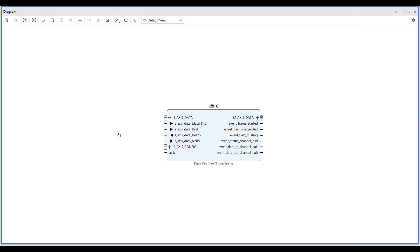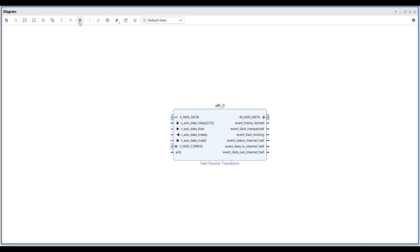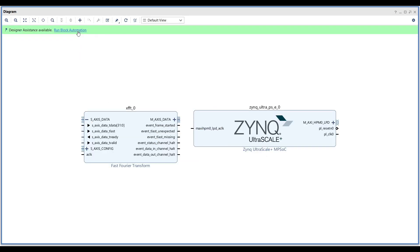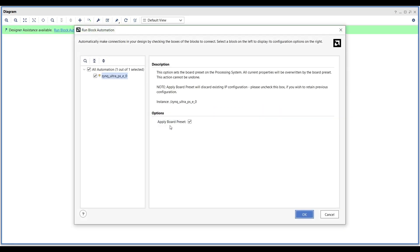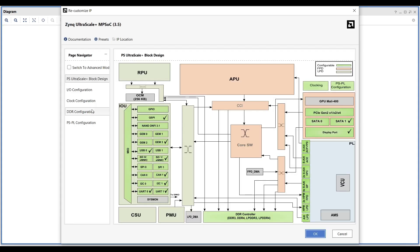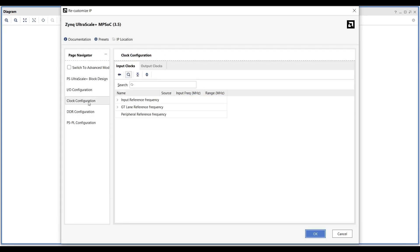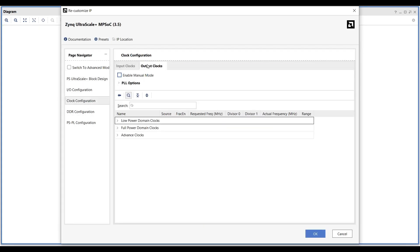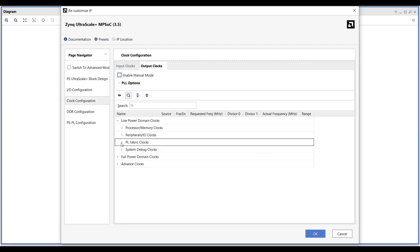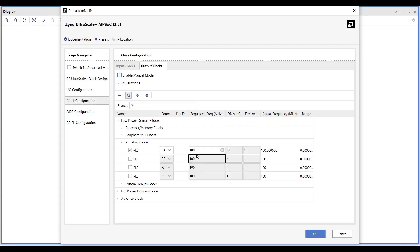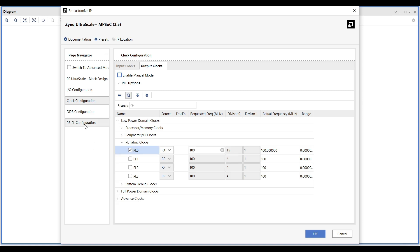Next, add the Zynq IP block to your design and let Vivado initialize it by running block automation. Open the Zynq IP core, navigate to the PS-PL clock section, and set the first PL clock to match the target frequency of the FFT IP block. In this case, I'll set it to 100 MHz, aligning with the FFT setup.